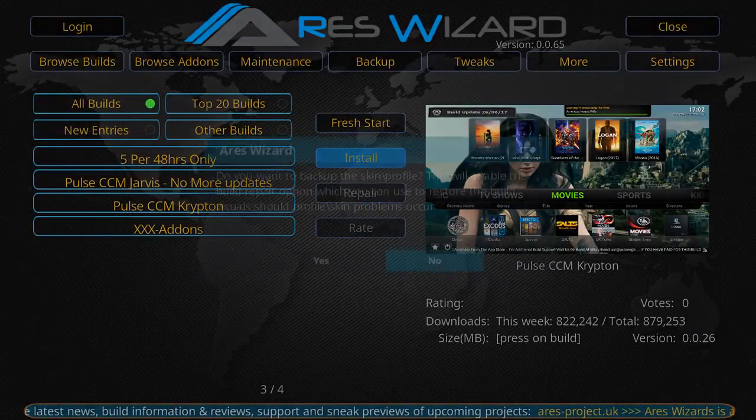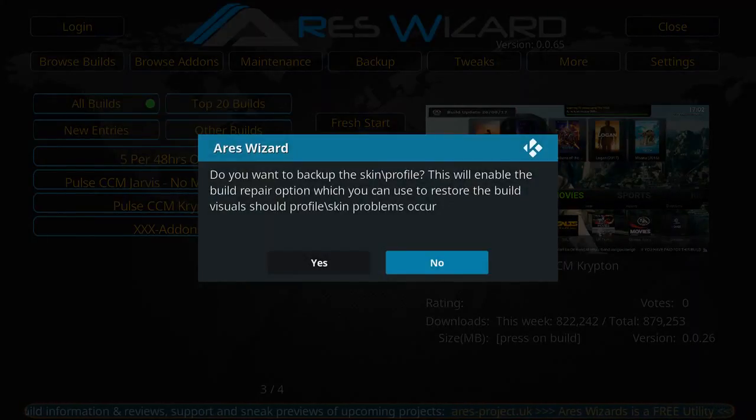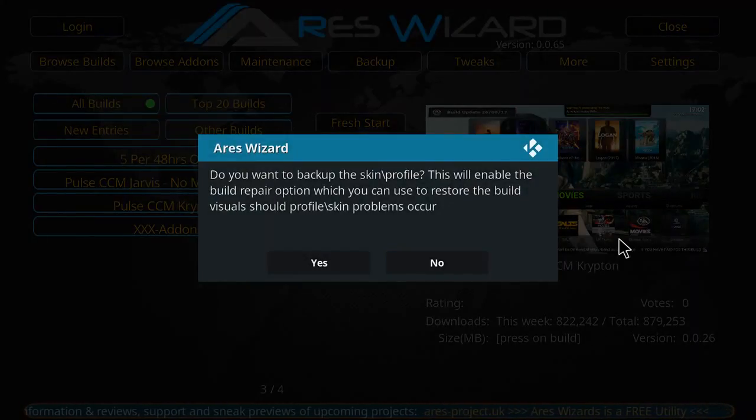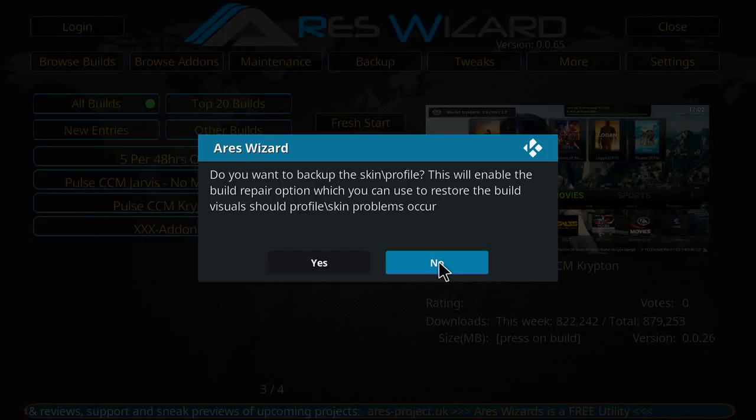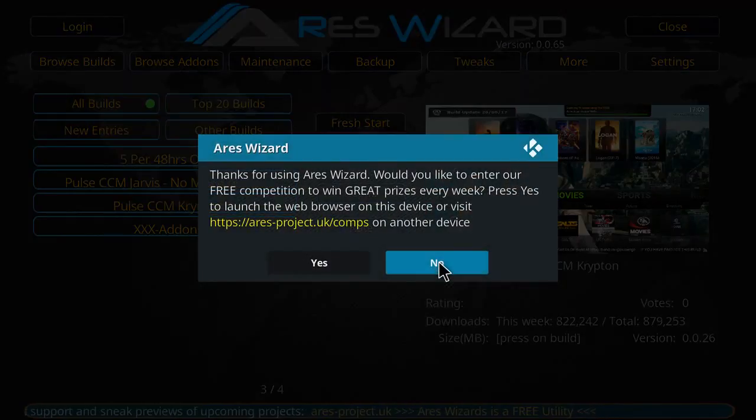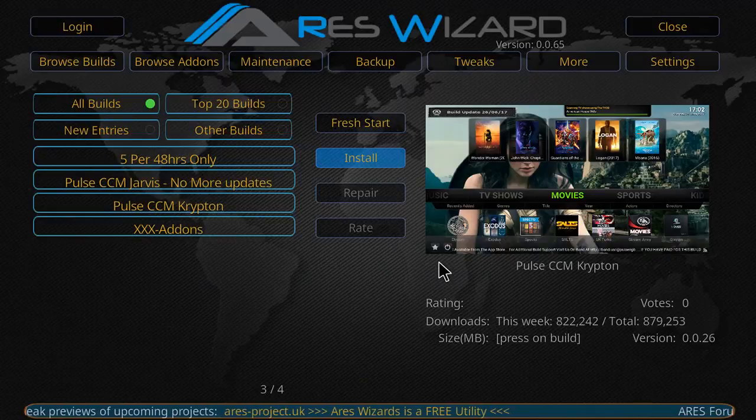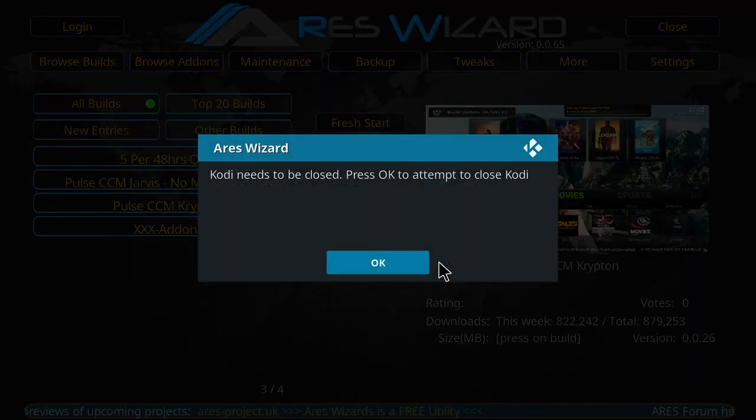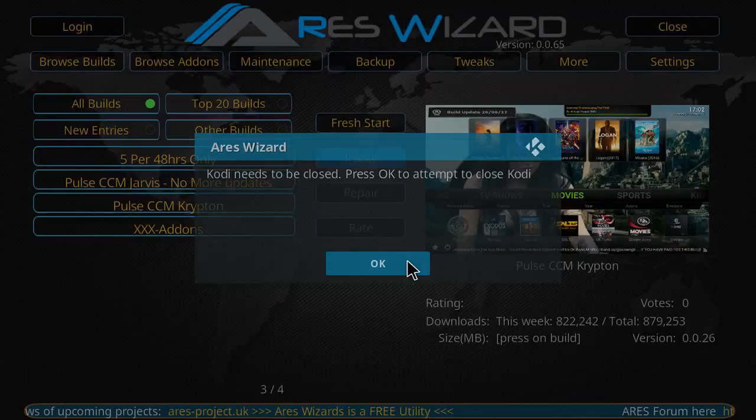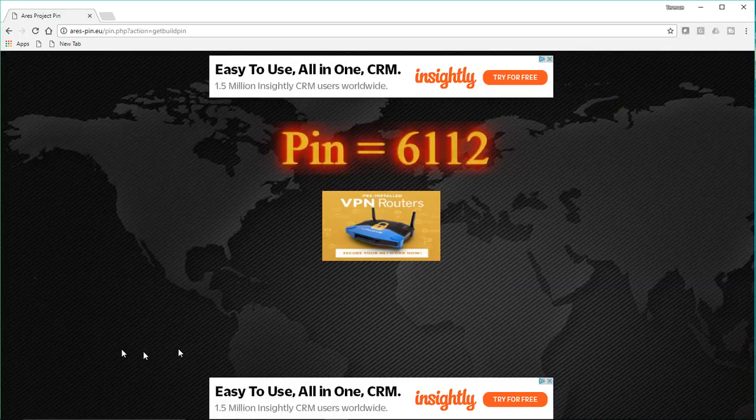All right, so we're just about done with the extraction. Once it's done extracting, it's going to ask you do you want to back up. I'm going to say no for the purposes of this video. And I don't want to enter any free giveaways from Ares. And I select the option to close my Kodi.